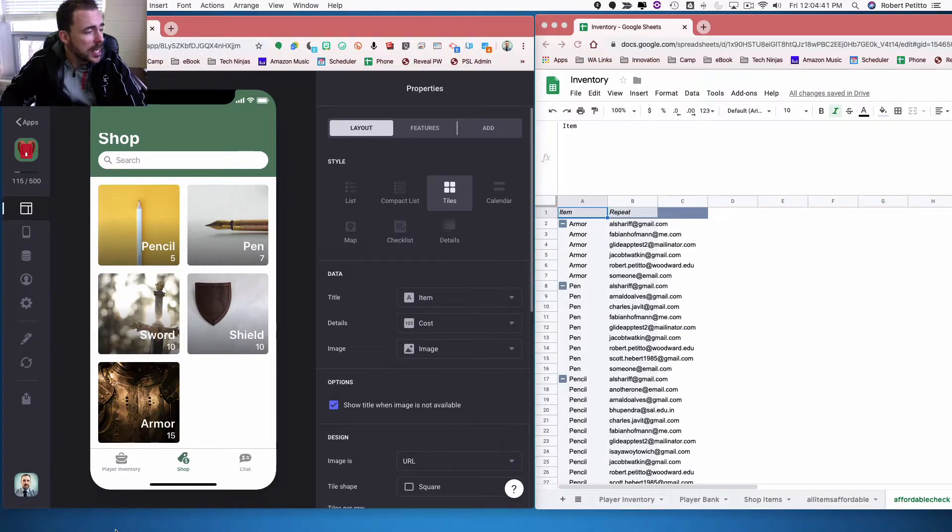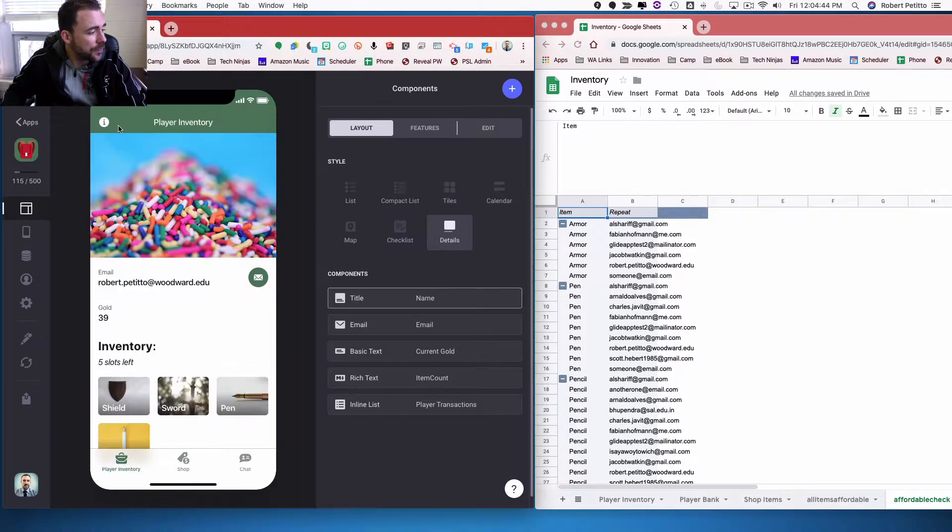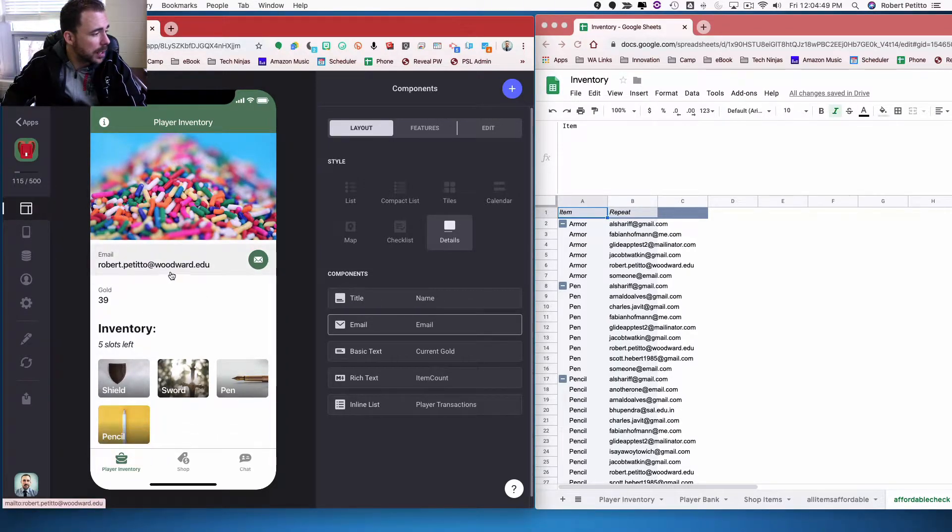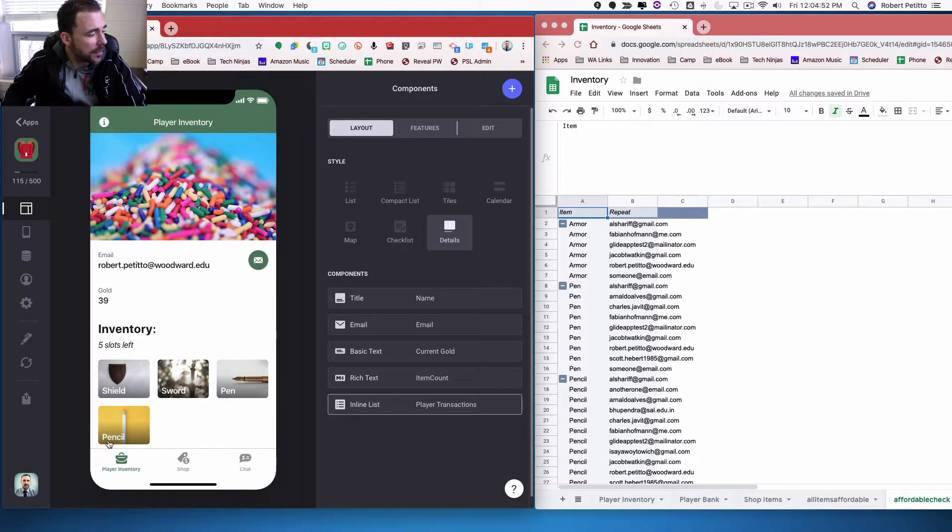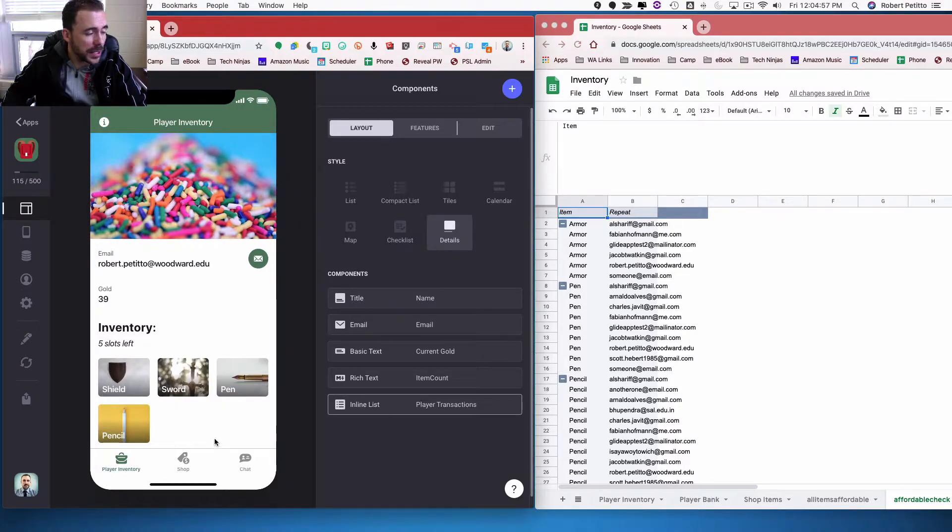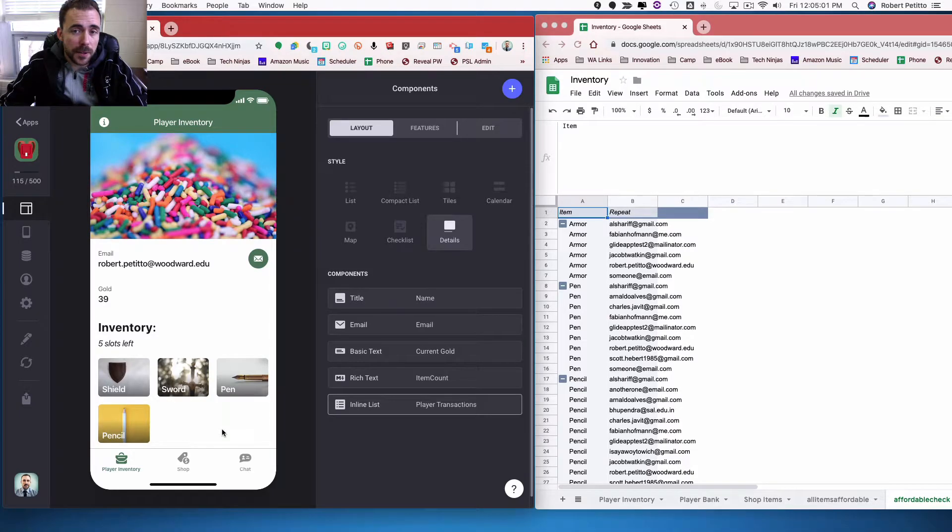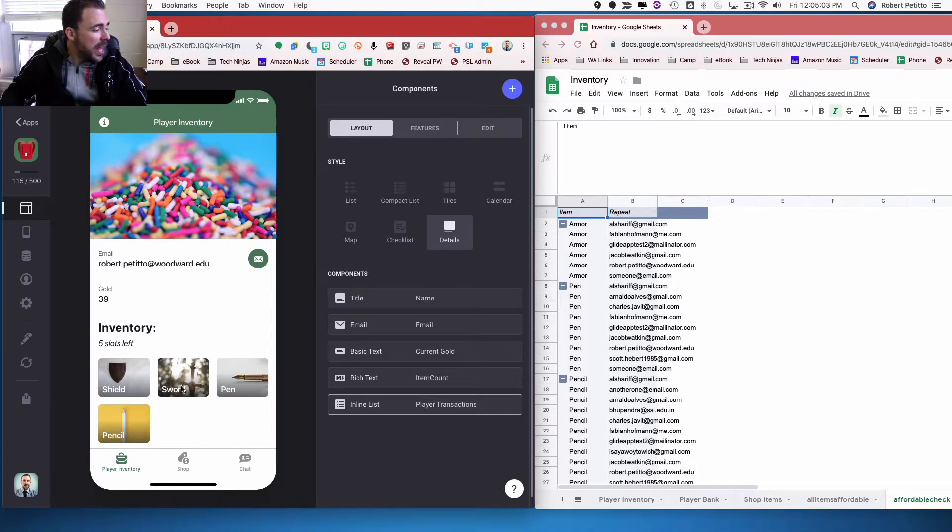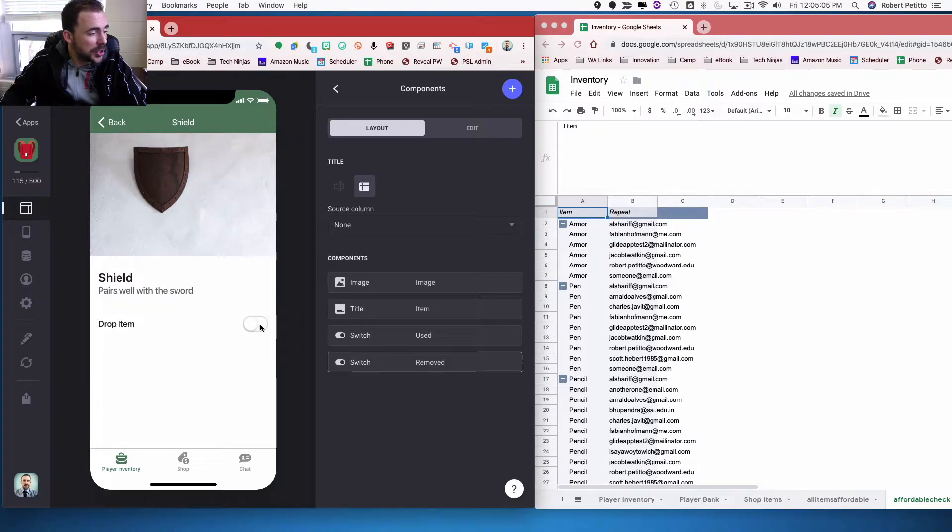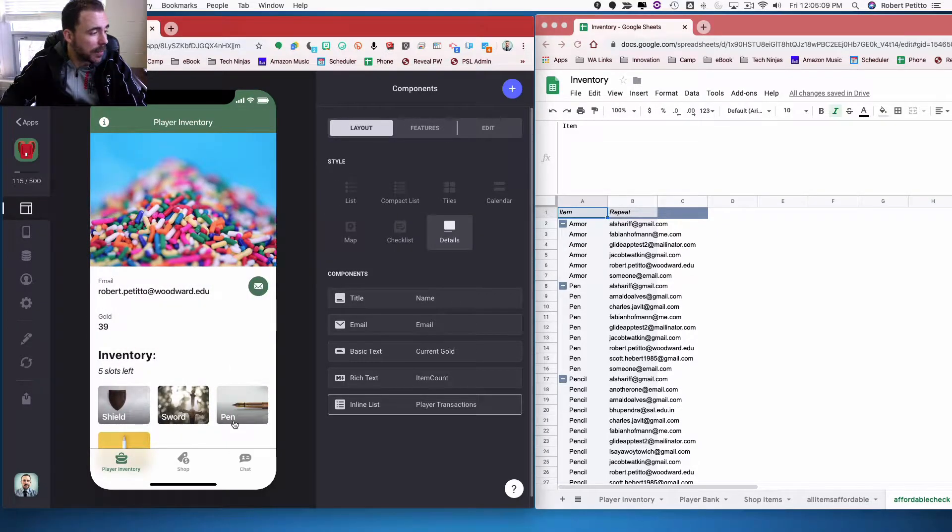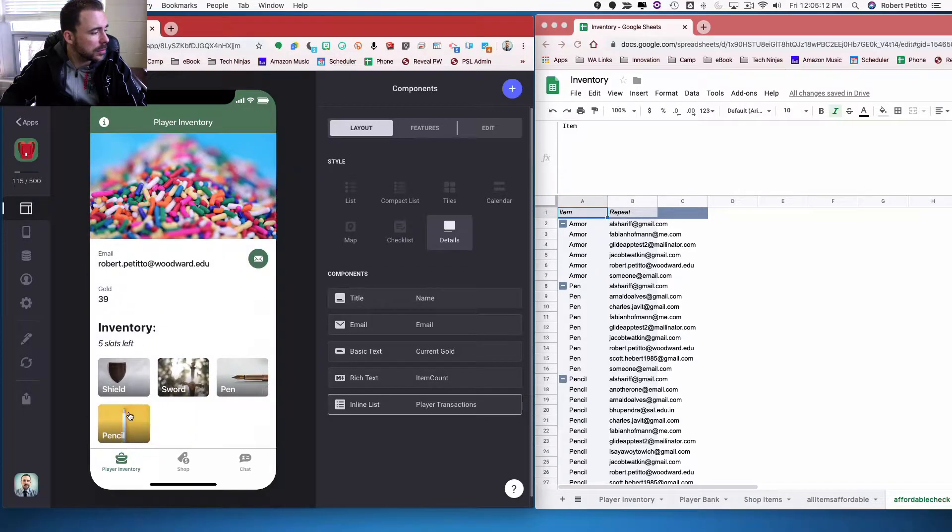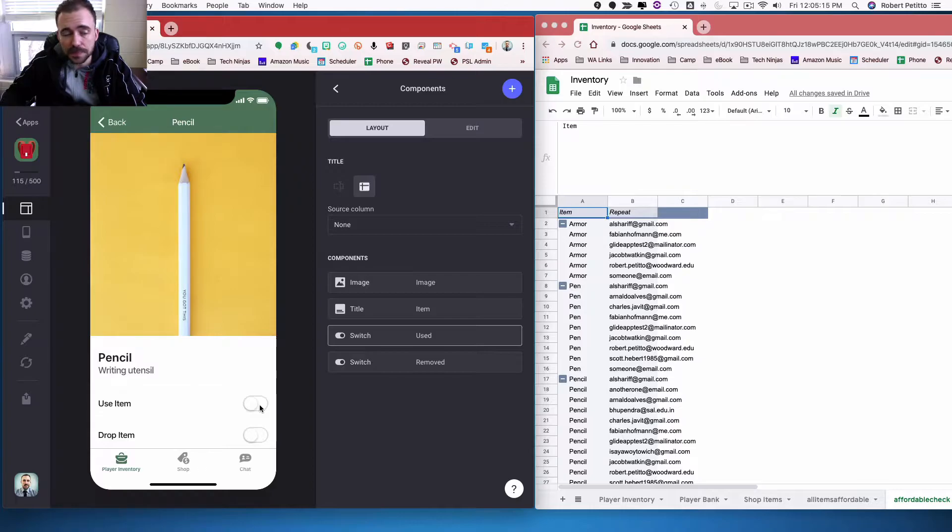First off here, you'll notice that I have an inventory sheet. This is by user and user can come in and also edit their own profile and they have the ability to see their inventory. There's five slots left, there's a total of nine slots, so they have nine available slots to fill with items. And within each item, they have the ability to drop an item if it's not a consumable. And if it is a consumable item, like a pen or something, then they have the ability to use the item as well.